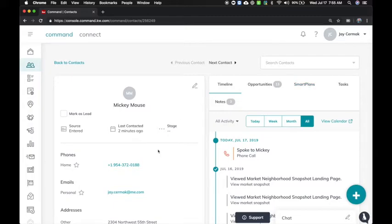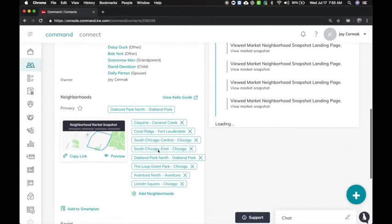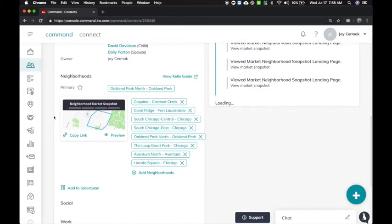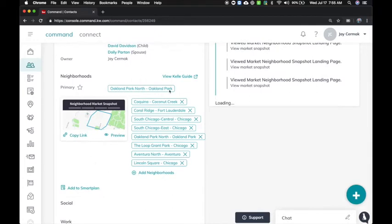The other way, on the left hand side, if you scroll down, you're going to notice the neighborhood section and then the Kelly guide and add a smart plan button.